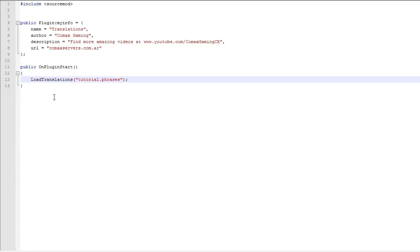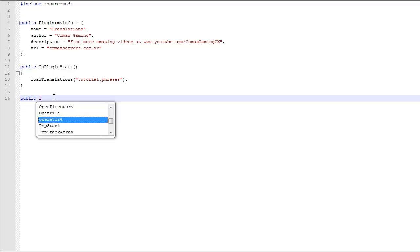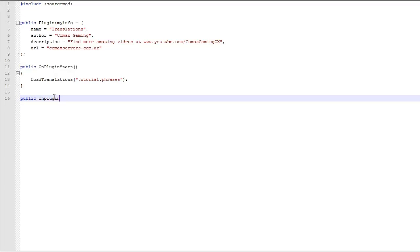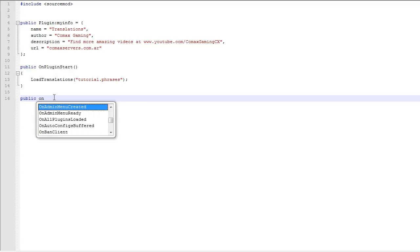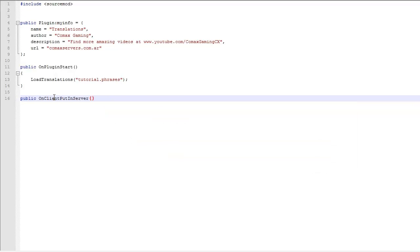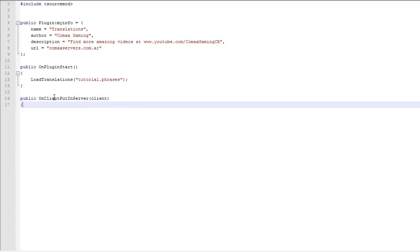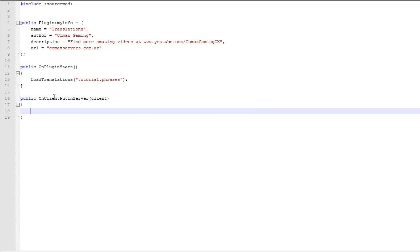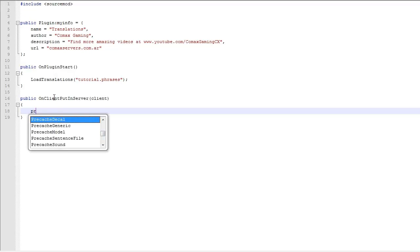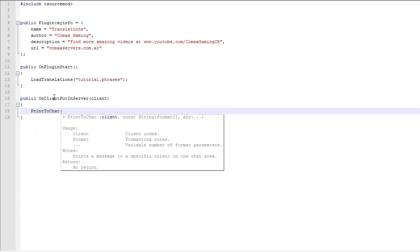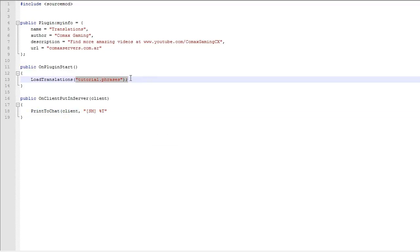The way this works is completely easy. There's really nothing hard to it. Imagine you want to do public OnClientPutInServer. And here, you want to print something to the client. So what you got to do is PrintToChat. But here, you're going to put the client. And here, I don't know if you want to put SM or anything like that. And then, when you want to load a translation, you got to put %T.